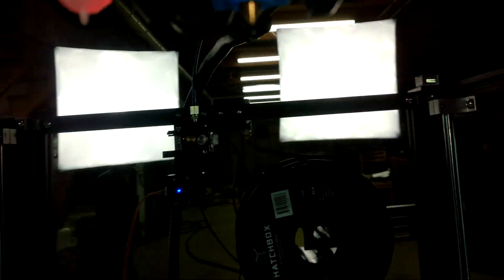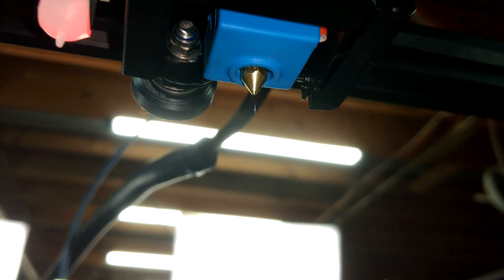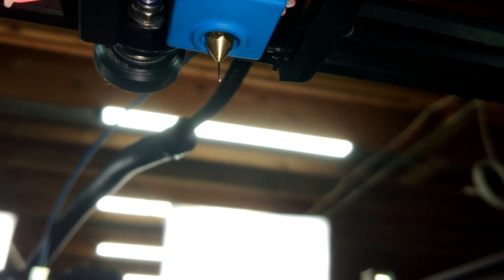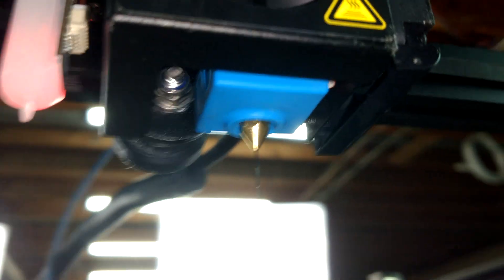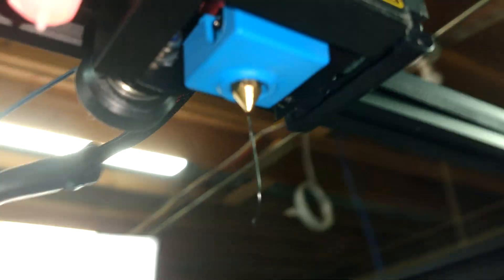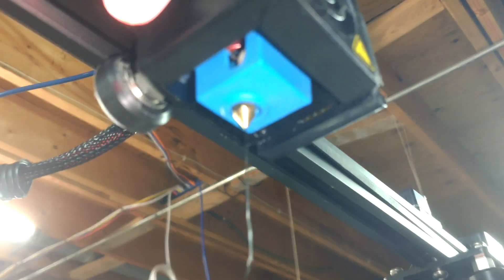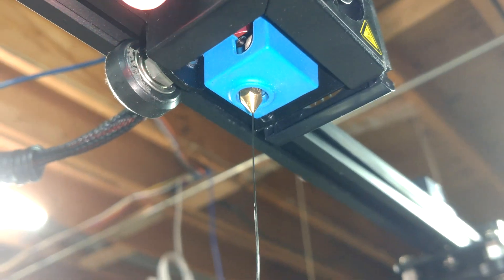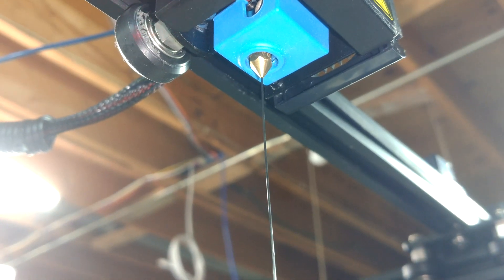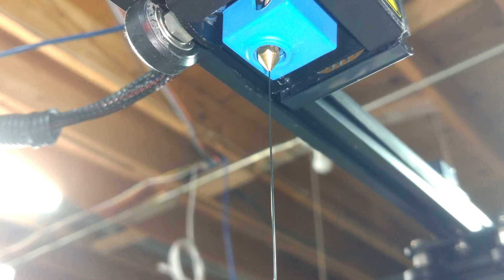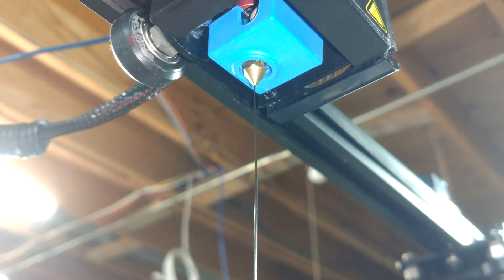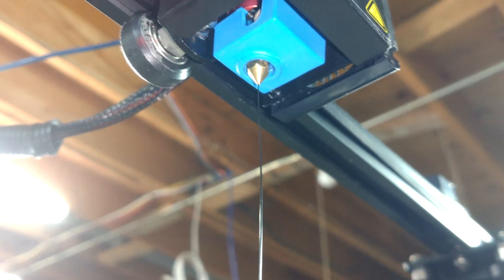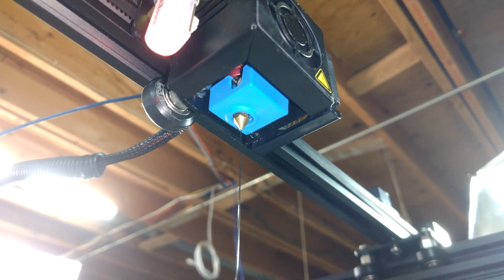All right, it's time to feed some filament through our new custom hot end. And it's coming through nice and smooth. I can't hear any clicks in the extruder and it looks to be melting just right.